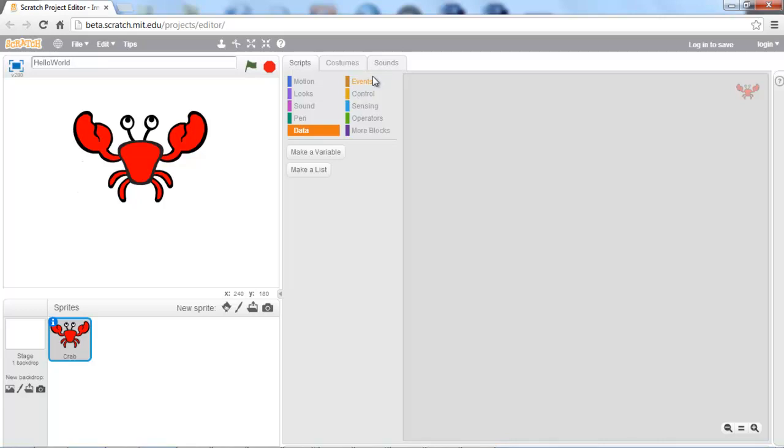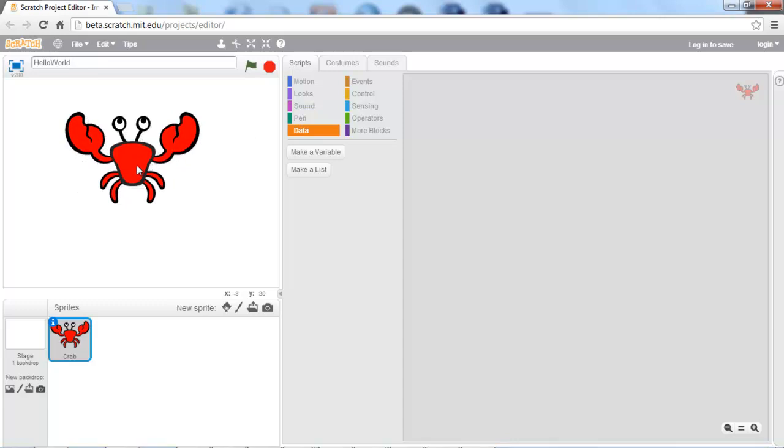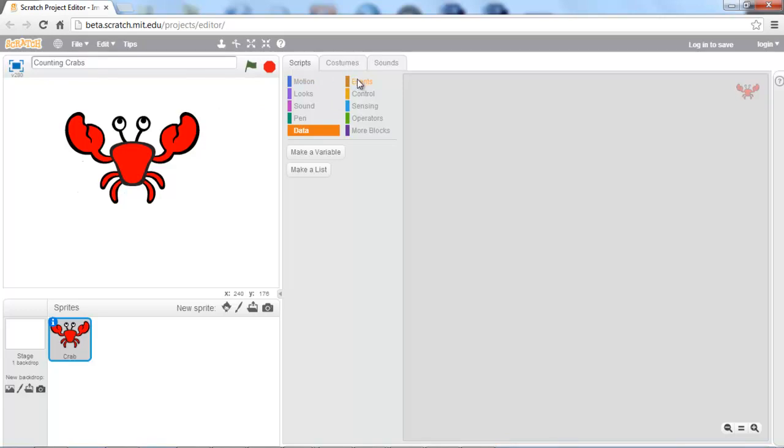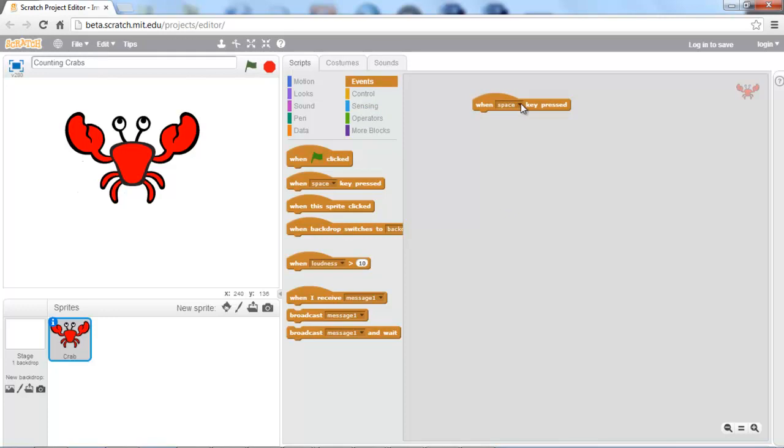So the first thing we're going to have to do is make sure you have a sprite on the screen. I happen to have the crab, and I'm going to rename this project counting crabs. Now we're going to navigate over to the event panel, or tab, whatever you want to call it. And once here, we're going to pull in the when key pressed, and we're going to use the space key for this. Now you can switch it to all kinds of keys via this here.